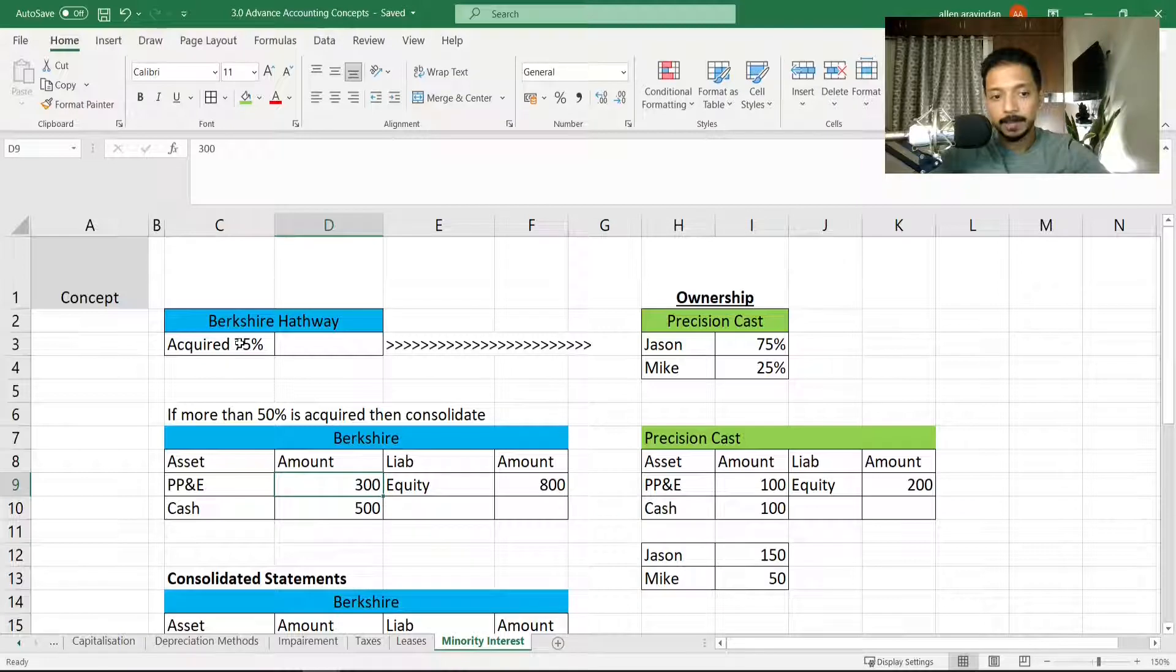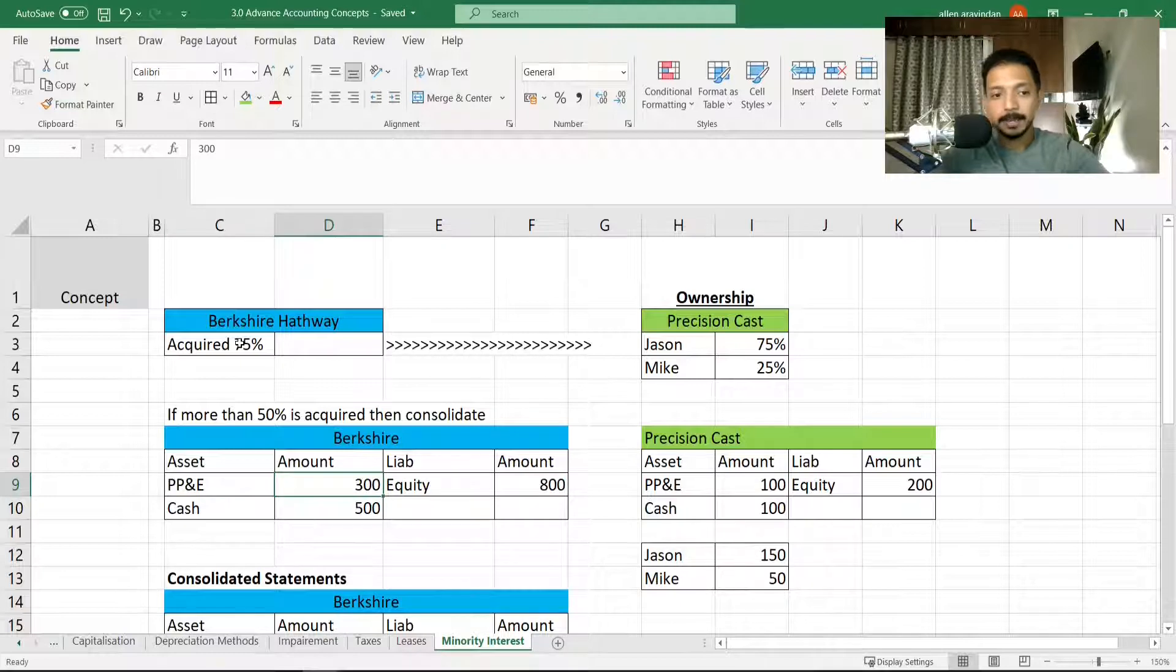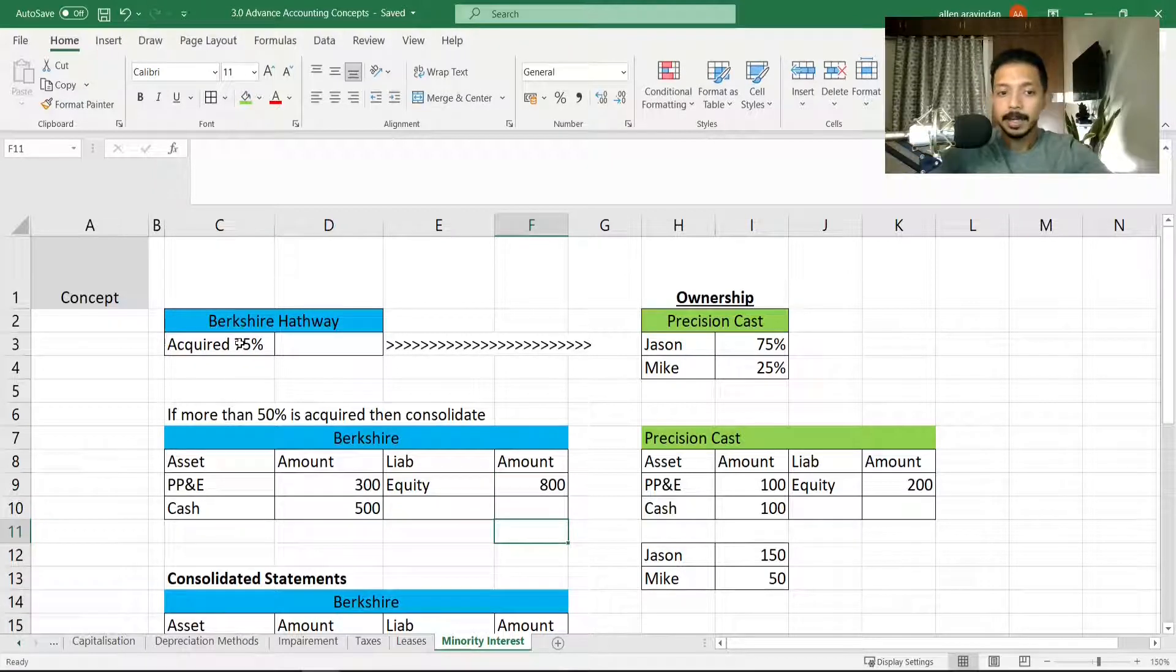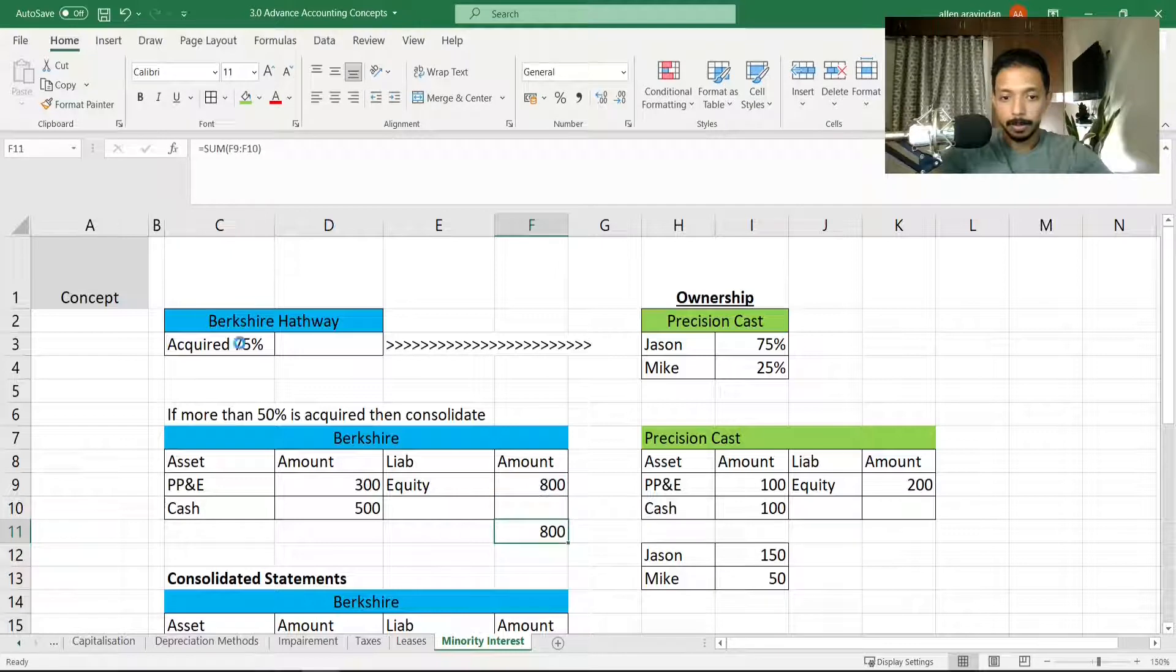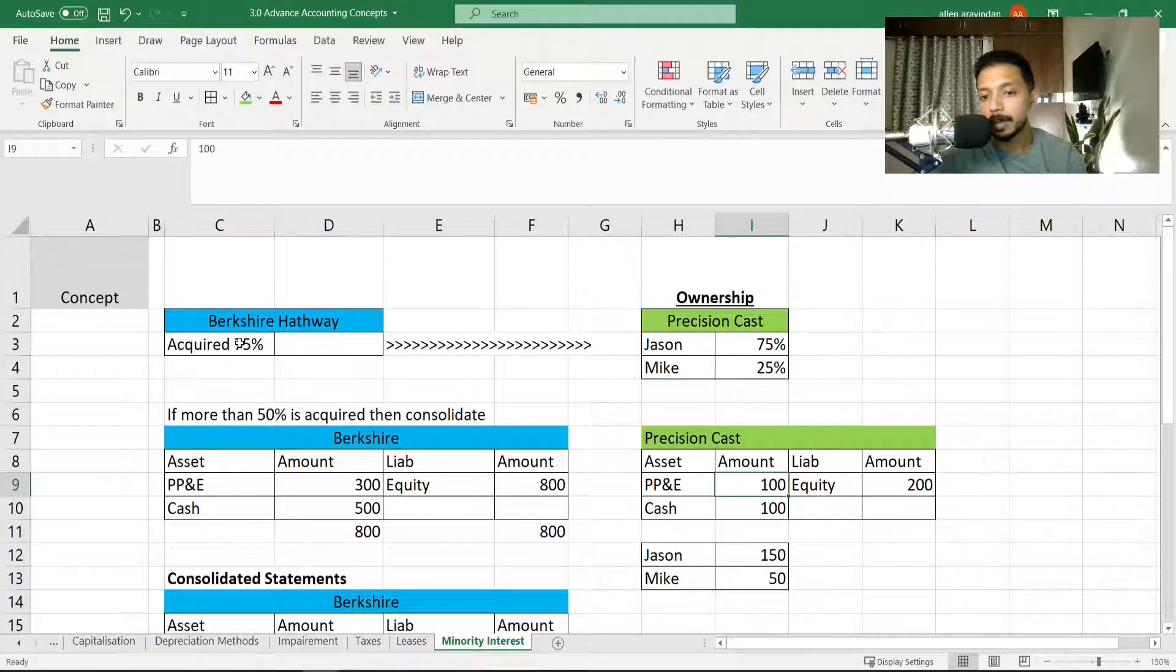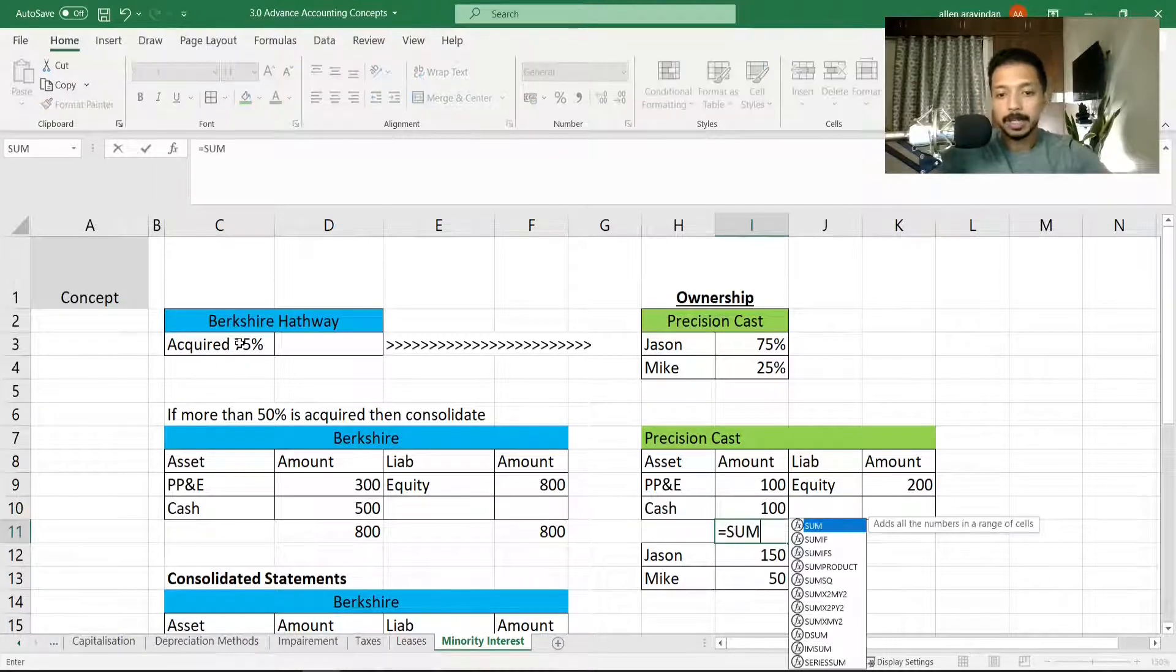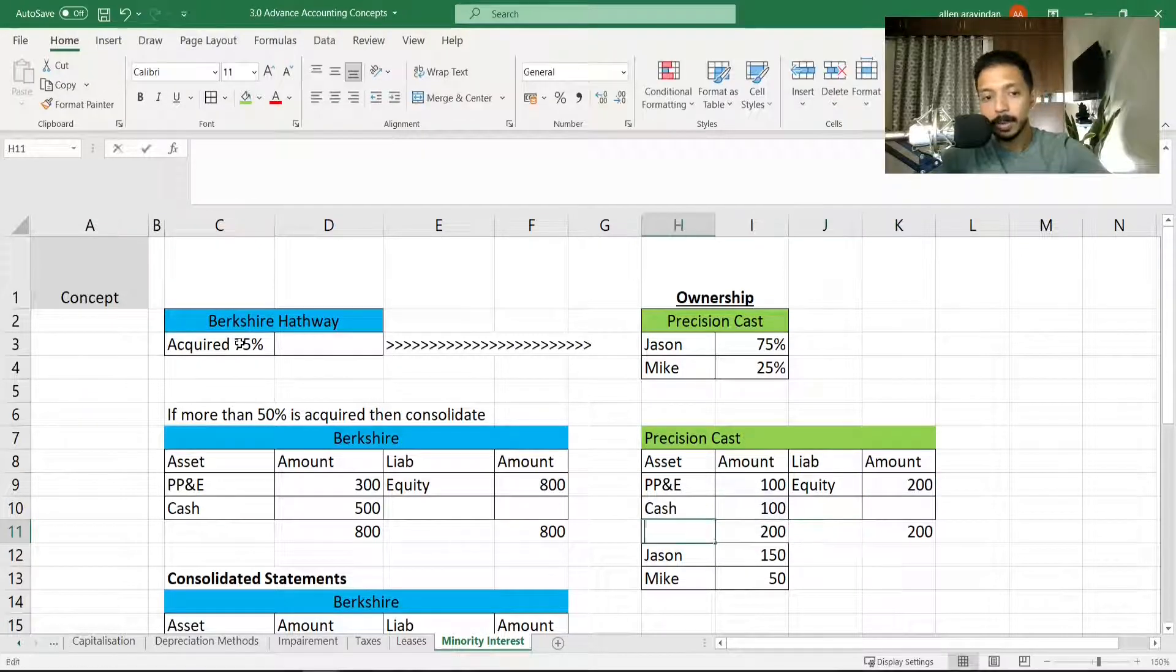In the asset side we've got PP&E 300 and cash 500, and on the equity side we've got 800. So if I were to just add up both sides it would look something like this. And Precision Cast has got property, plant and equipment of 100, cash of 100, and equity of 200, so its balance sheet looks something like this.